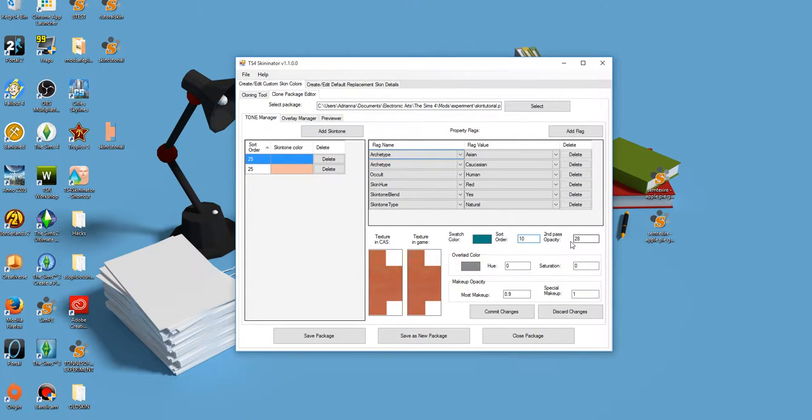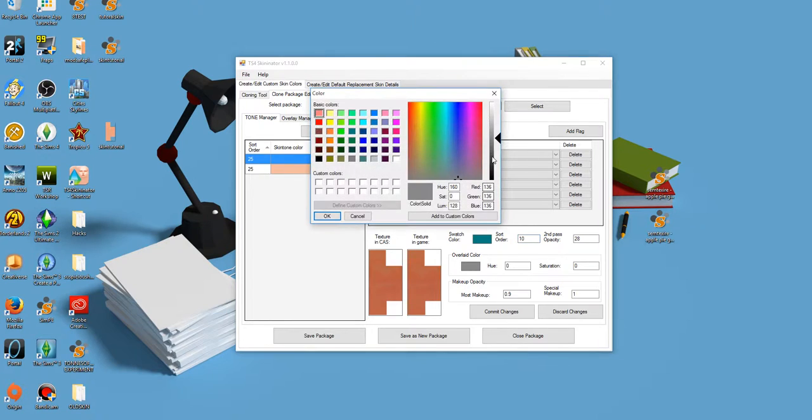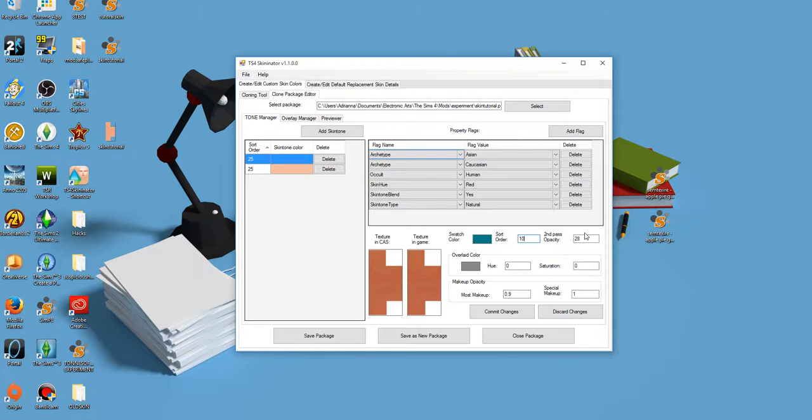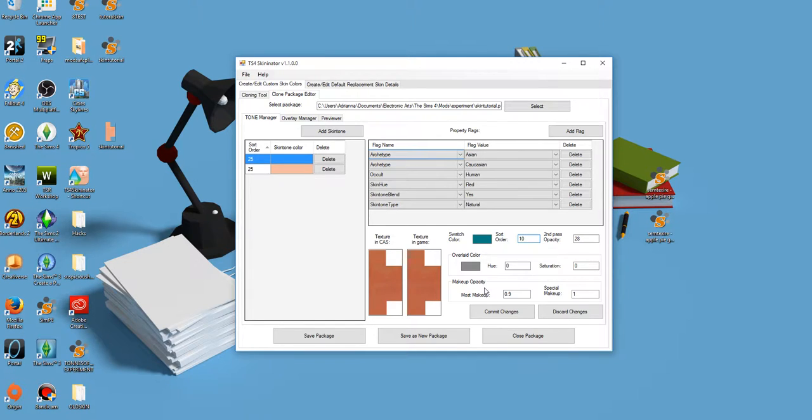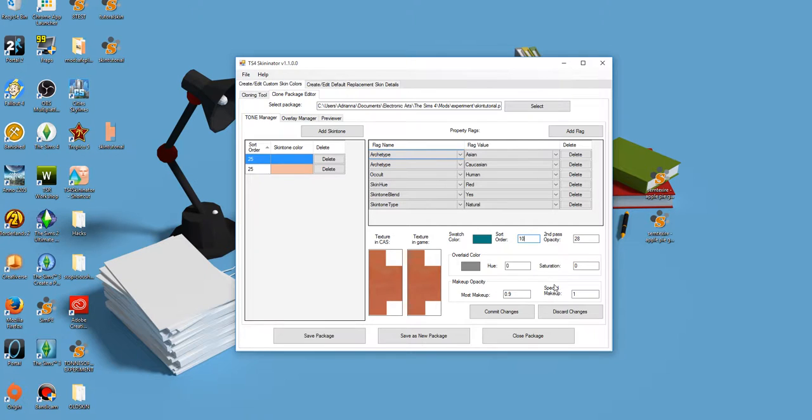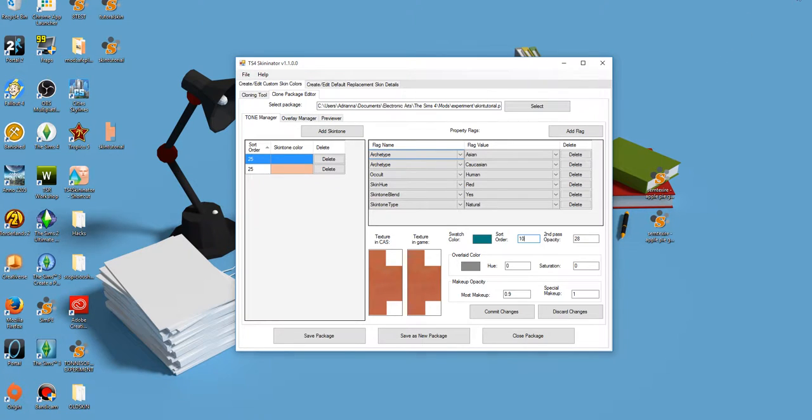This second pass opacity directly relates to this. So if I take this and I crank it light and then I turn this opacity up, it multiplies this effect. I'm assuming it does the same thing if you turn it down. I don't know what happens if you make it a different saturation. Makeup opacity, this is how makeup appears on the skin, how saturated it appears. Mess with that. I didn't mess around with it too much.